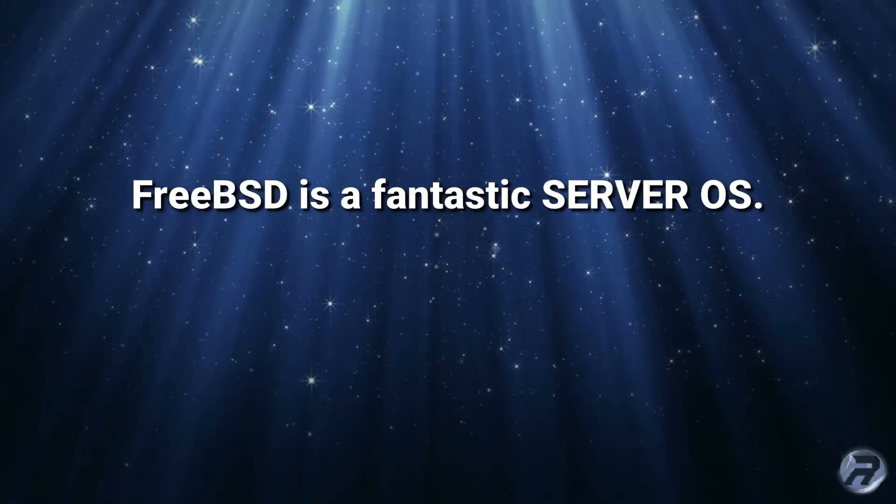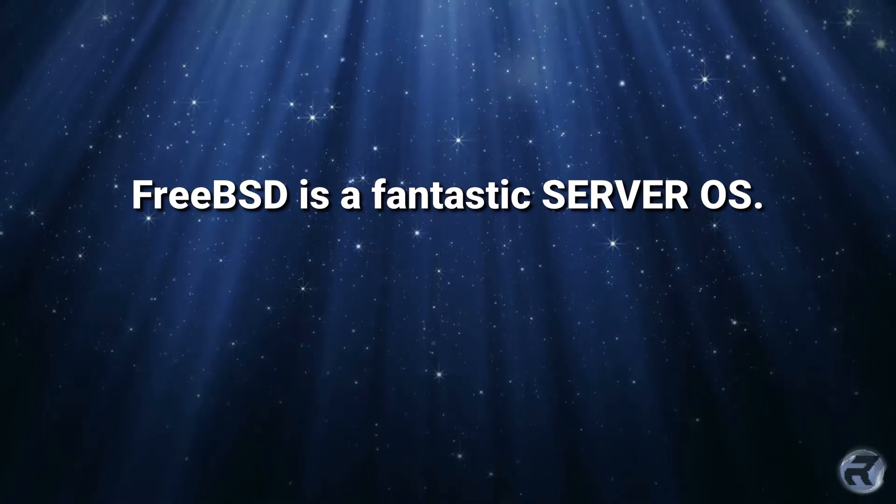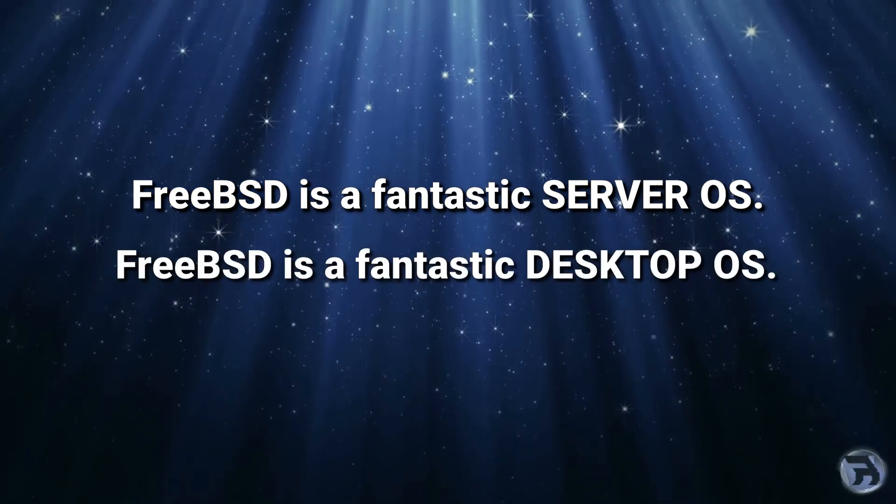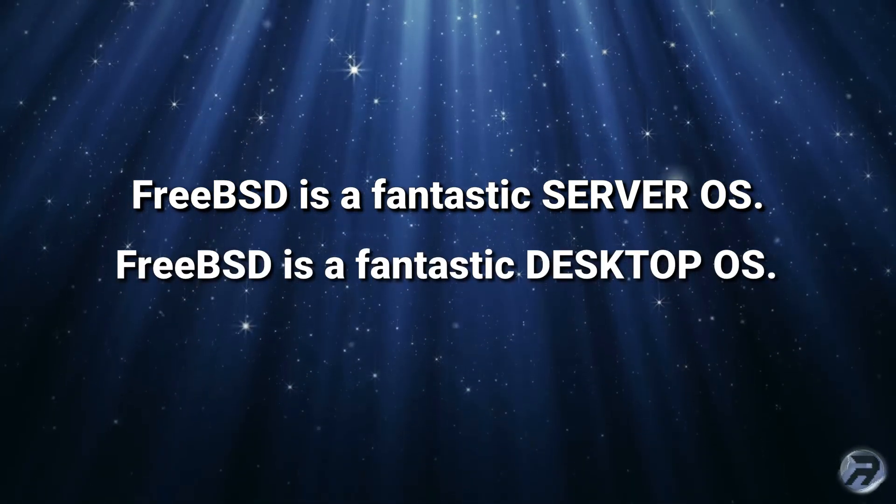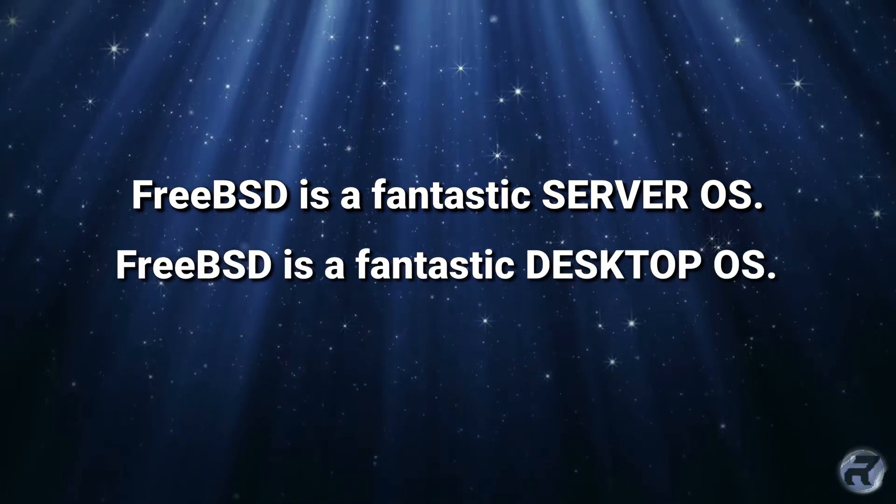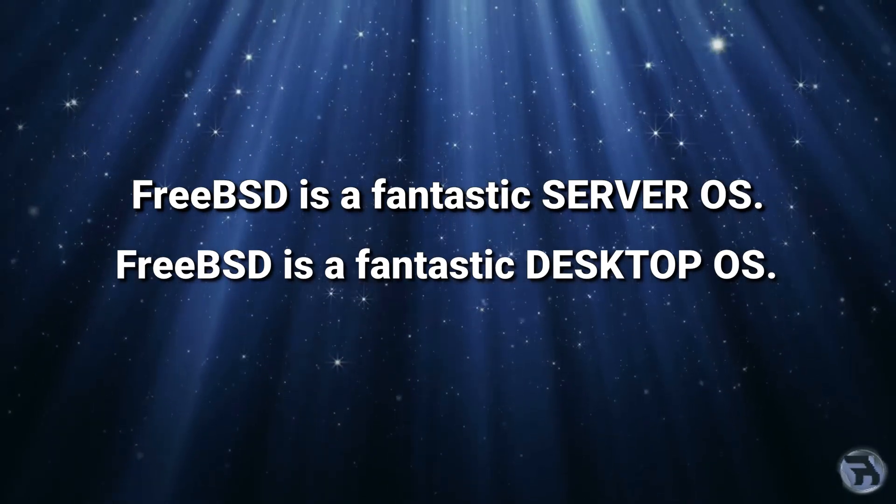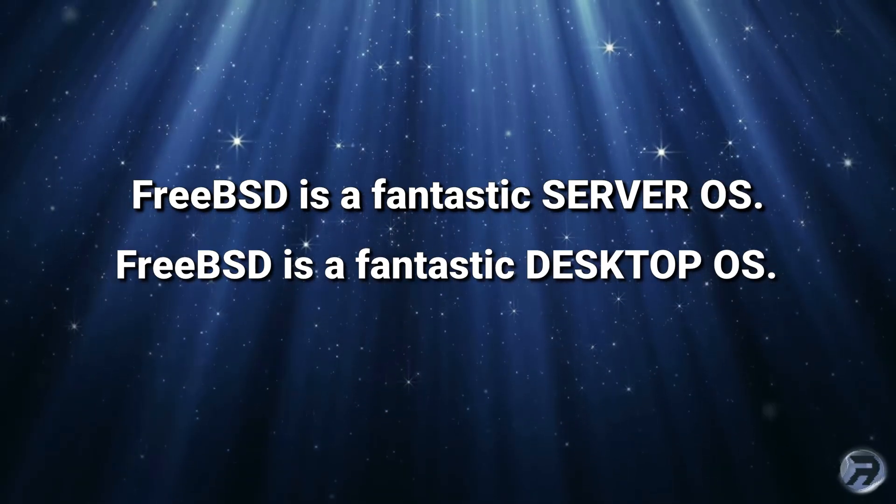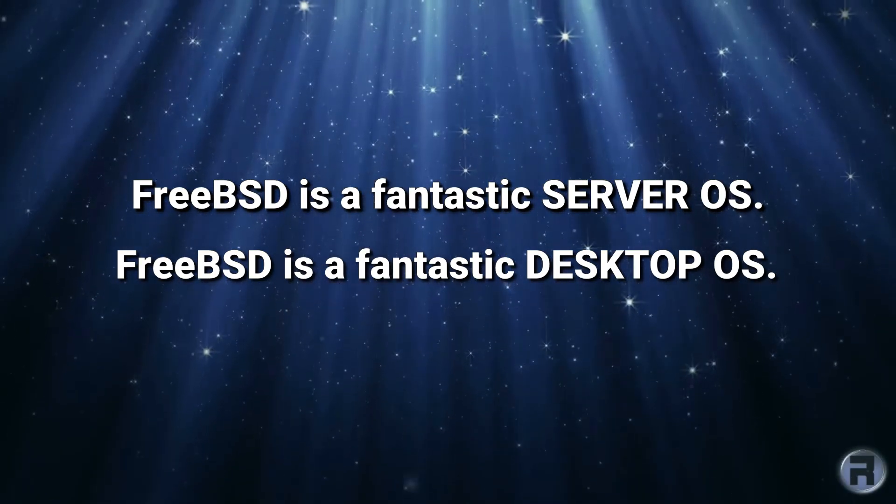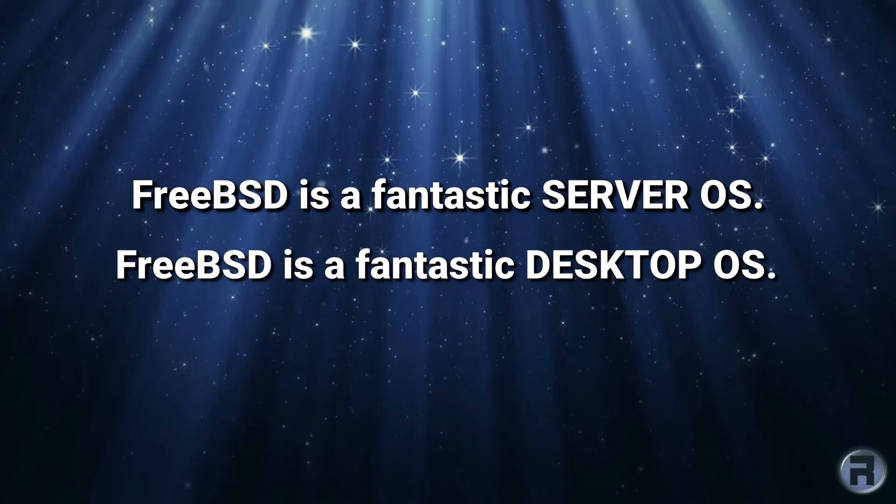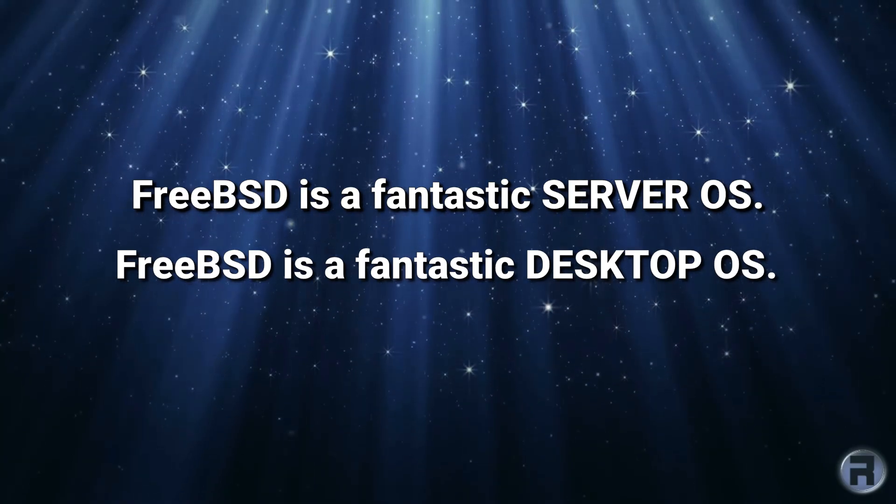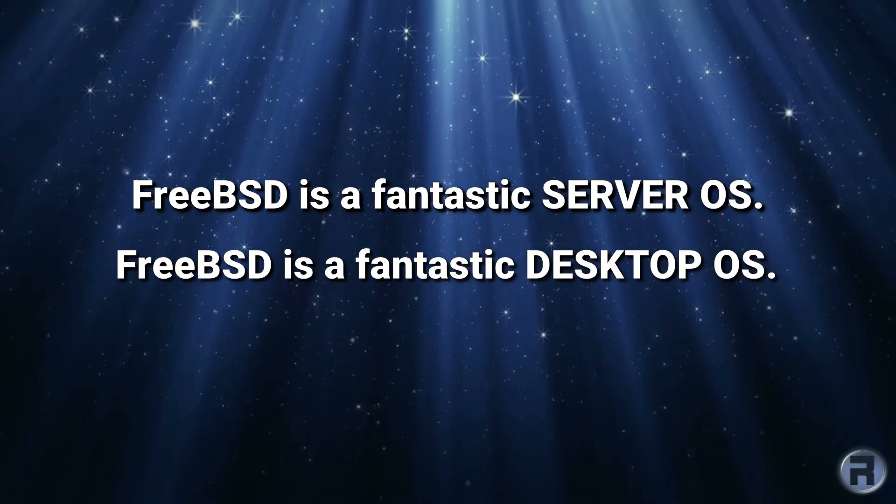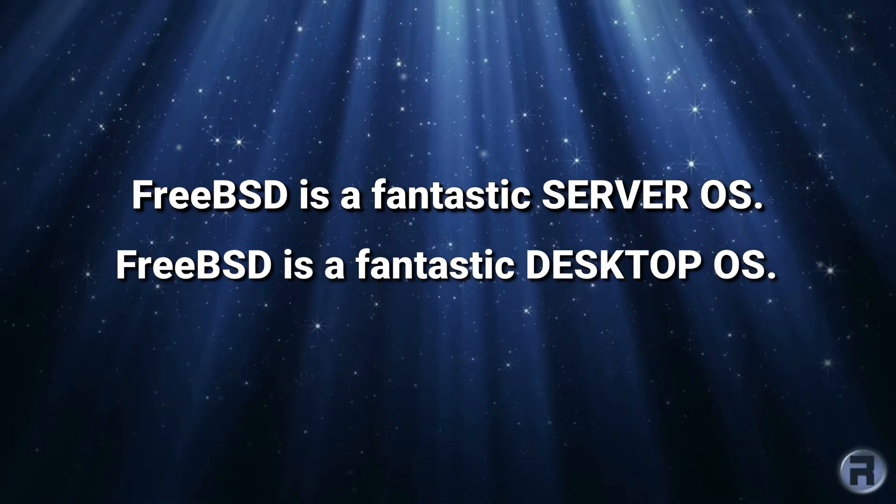A lot of people will tell you that FreeBSD is a fantastic server OS only, but I will tell you that FreeBSD is a fantastic server OS and a fantastic desktop OS. In fact, I've been using it for such for the past 13 years as a desktop and server, and on this channel advocating it as such for nearly four years.